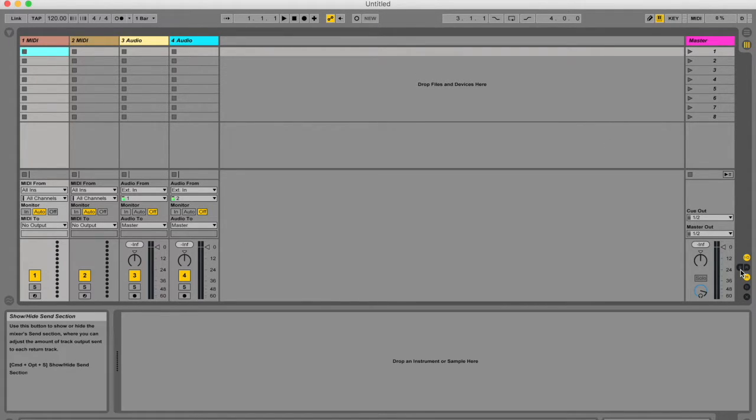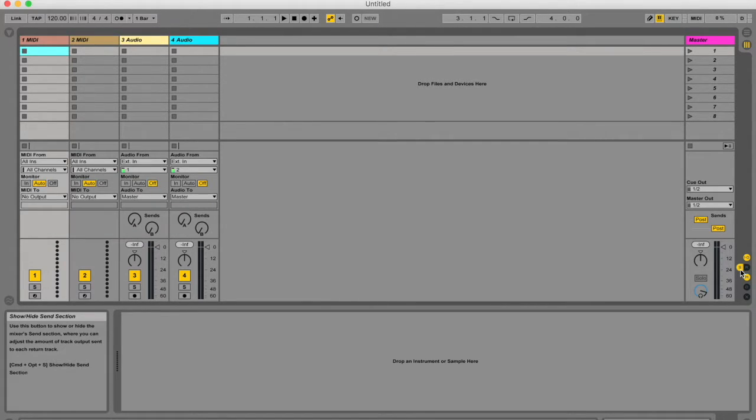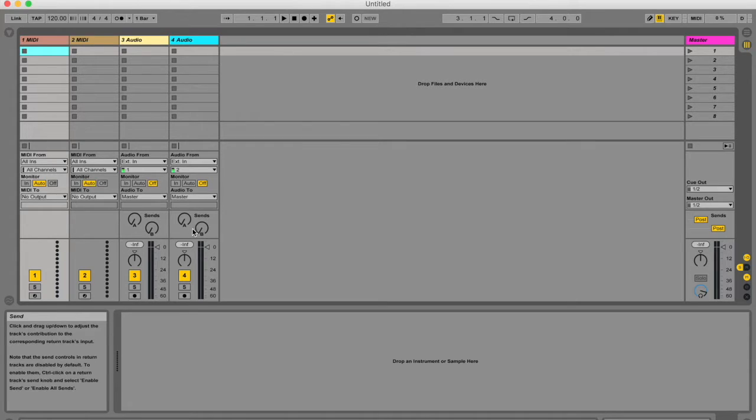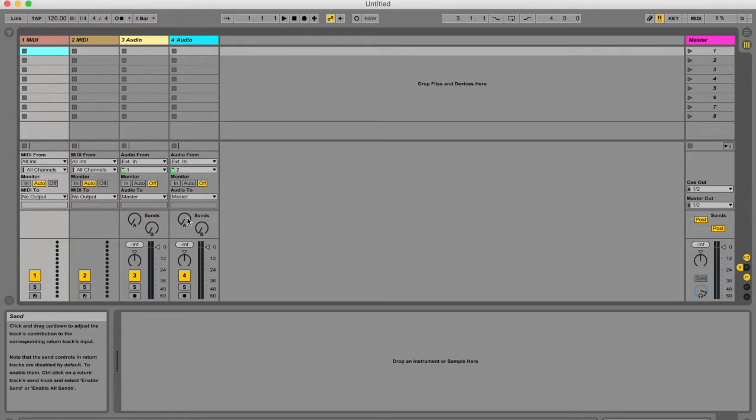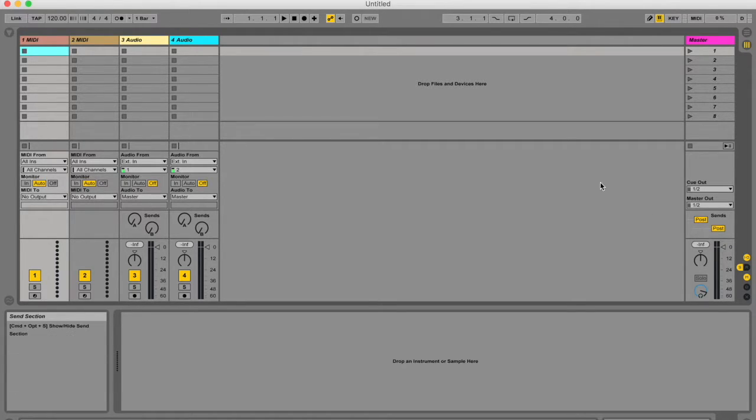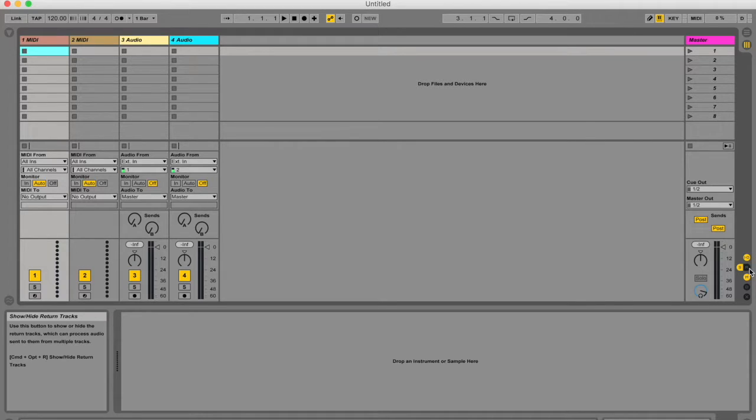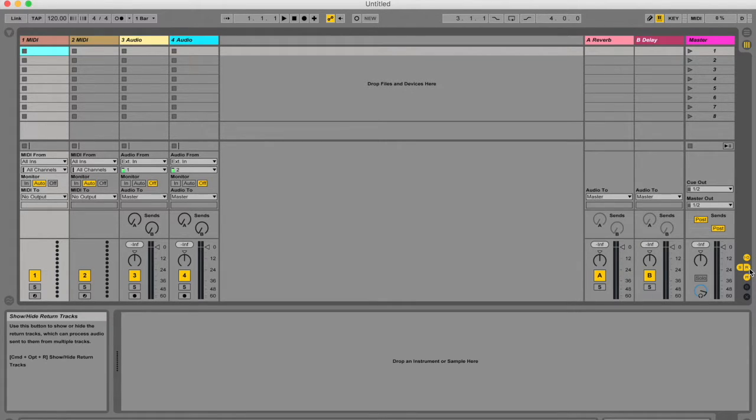This little S over here are your sends. In your track, you might want to send some of the audio signal to another track, for instance a return track that has reverb so that you can get a bit of a reverb effect. To see your return tracks, you're going to hit this little R over there.